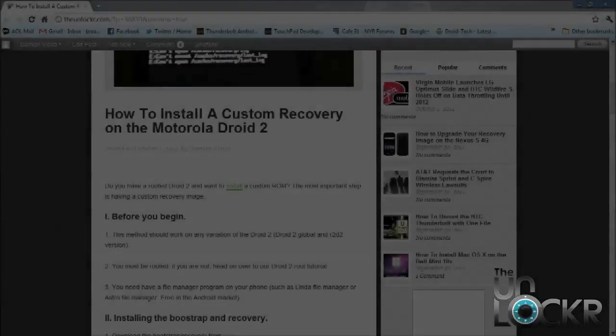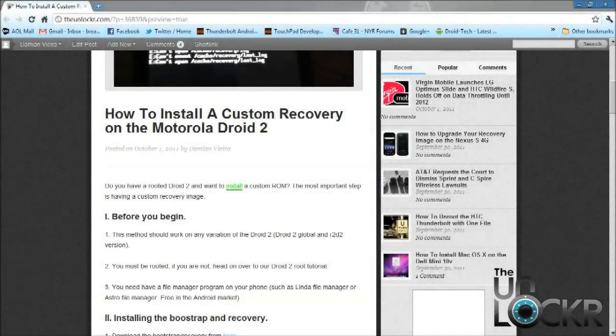Before we begin, we need to go over a couple things. The first thing is that this method should work on any of the variations of the Droid 2 lineup — that includes the R2-D2 version and also the Droid 2 Global. You also must be rooted; if you're not, you can head on over to our How to Root the Droid 2 tutorial.